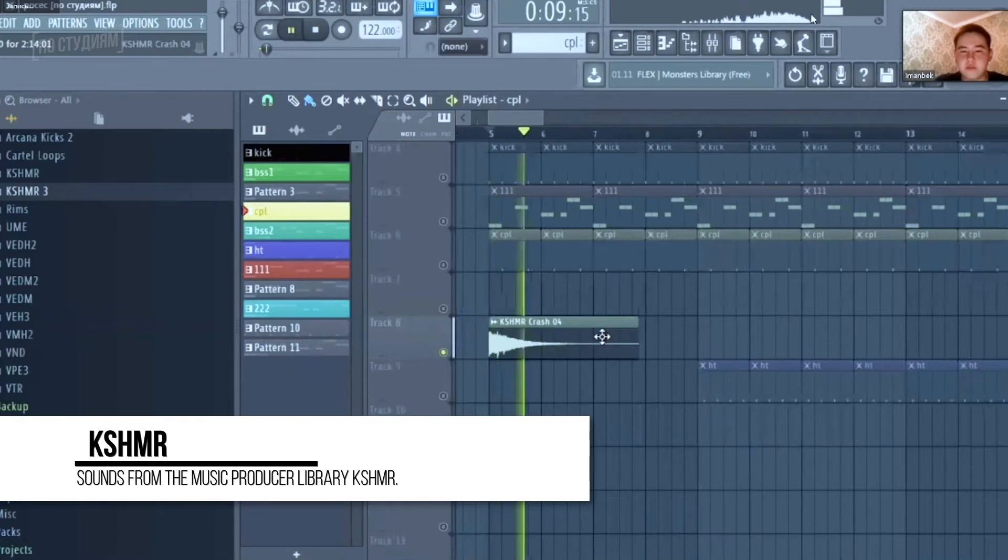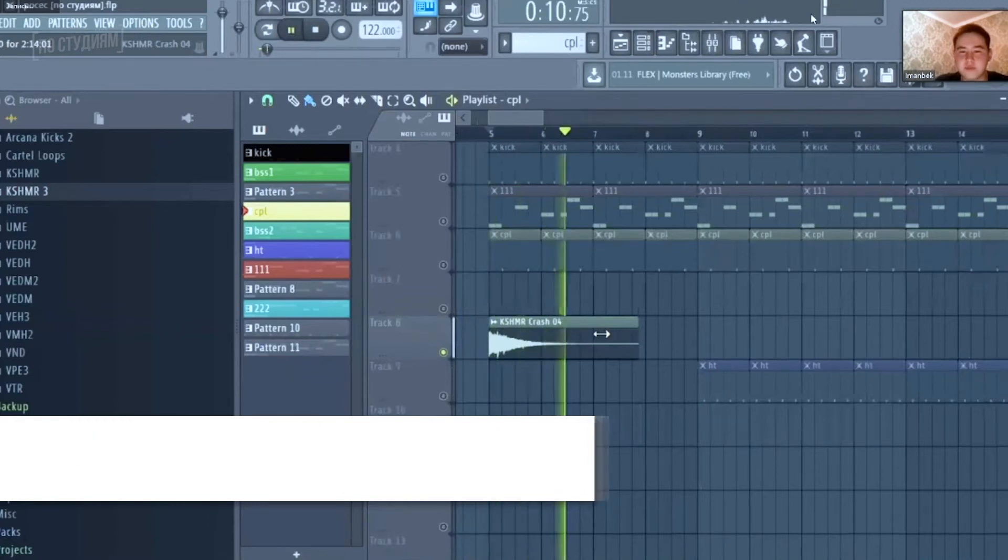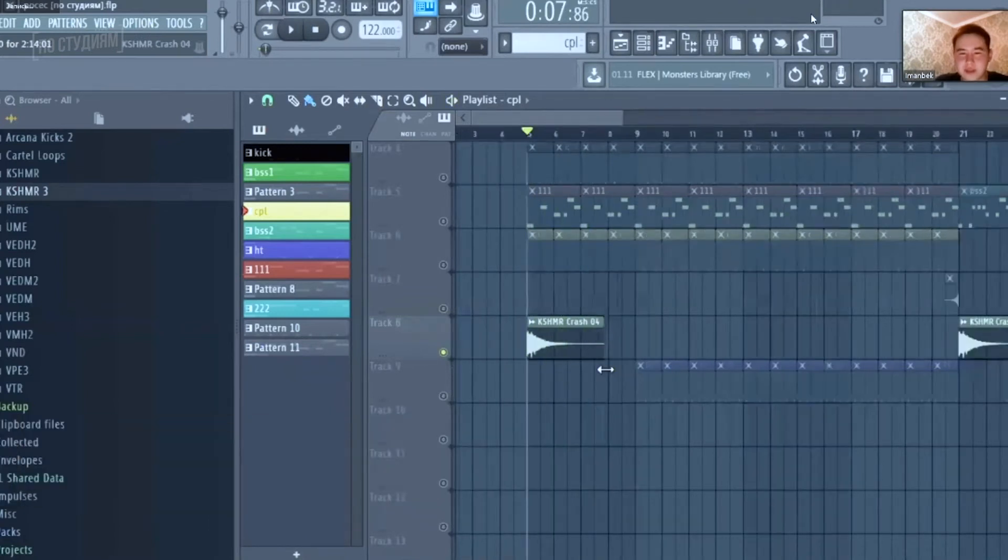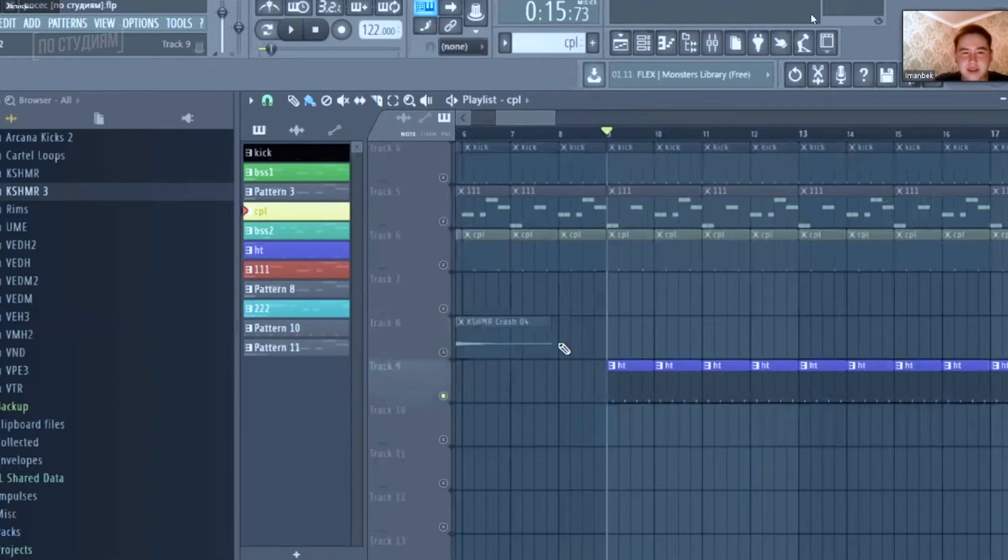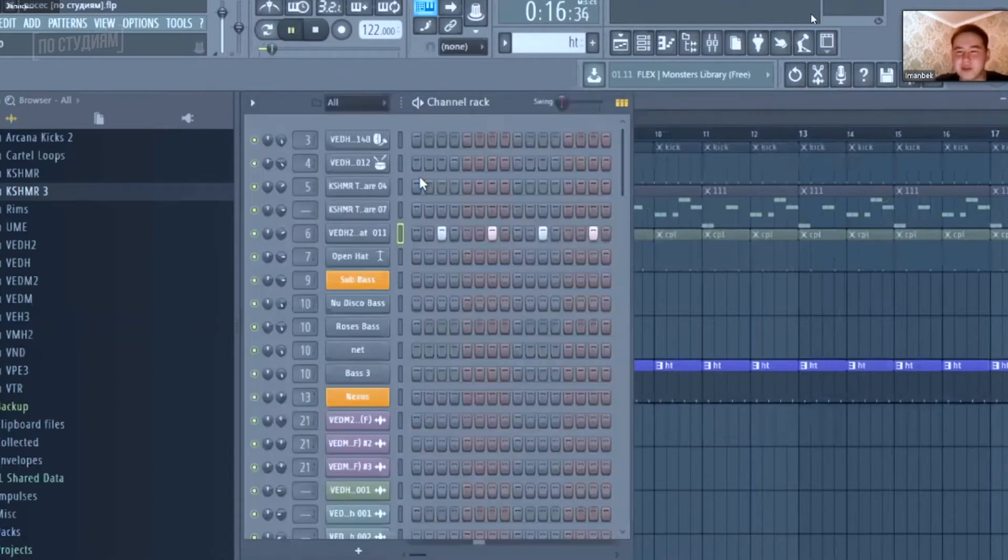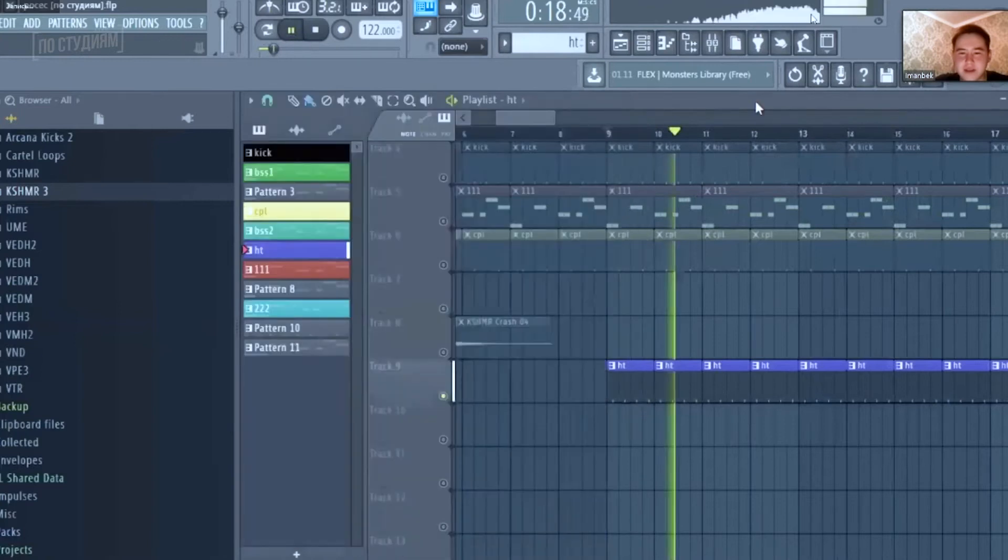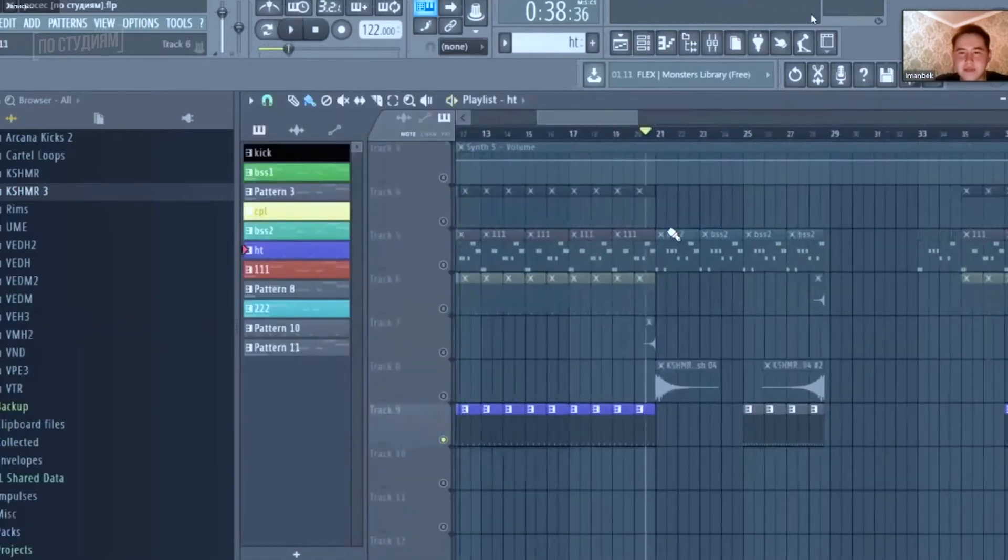Cashmere Crash. The only track you're not using Vengeance samples on. Hi-hat. Vengeance Deep House, two hi-hats.